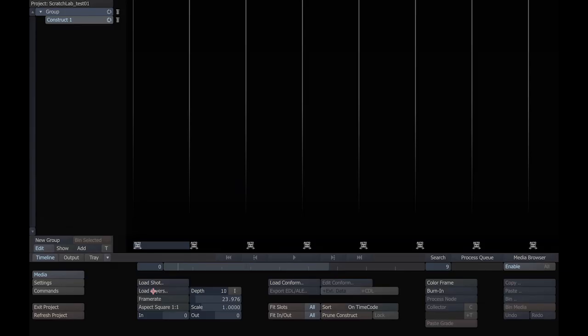Here we are in Scratch Lab's construct. This is the first screen you'll see in the project you've entered. It's really the core of the project. The construct is a multi-dimensional area where you can arrange in time and create non-destructive versions.